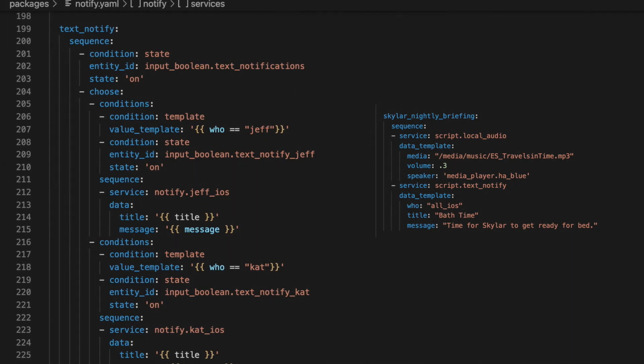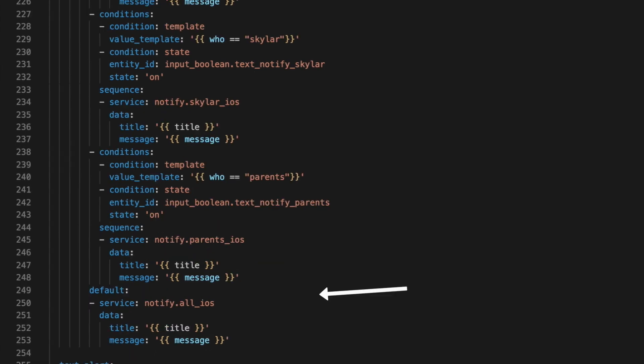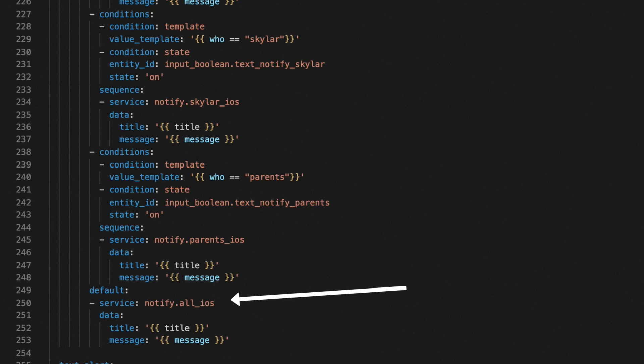The script then takes the who, and with the choose action, checks to make sure that text notifications are allowed for that specific person. And if no one is supplied, the message goes to the all iOS group.